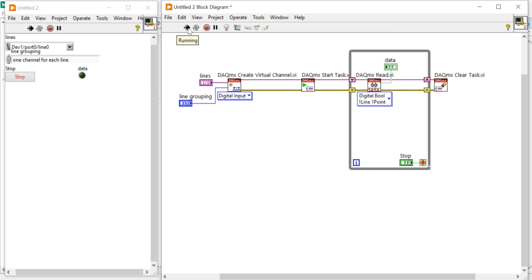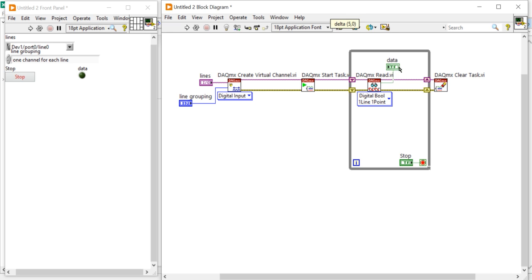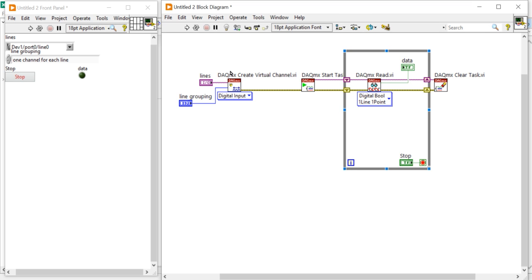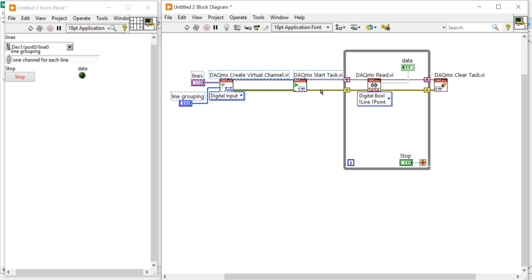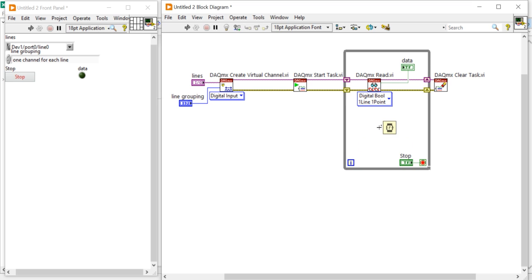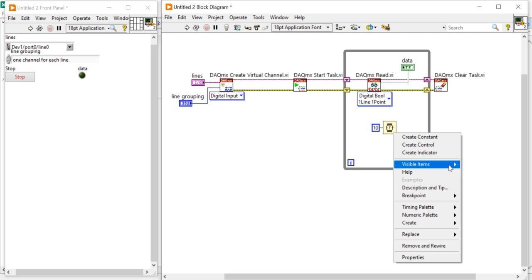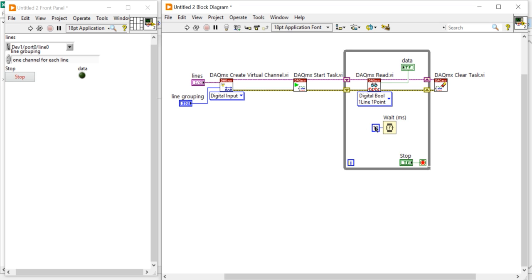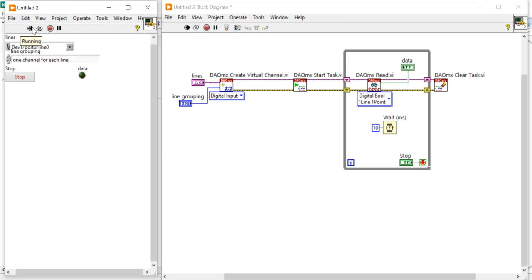Let's run the program. If I want to give a software time limit for data acquisition, right-click here, come into Timing, take a Wait function. Using this, we can control the software timing for data acquisition. I am going to give a 10 millisecond delay, so each and every second you will get 100 data points. You can change the delay if you want — this is my software timing.